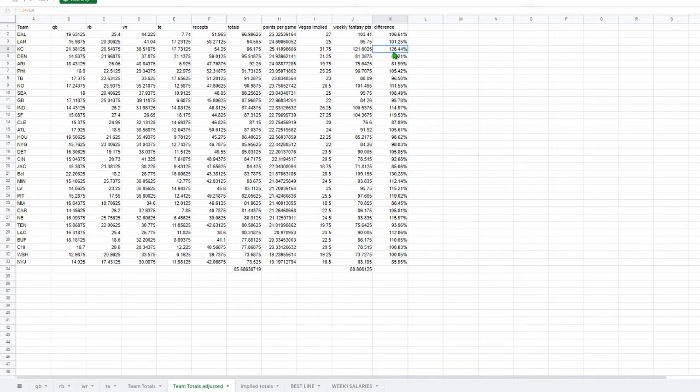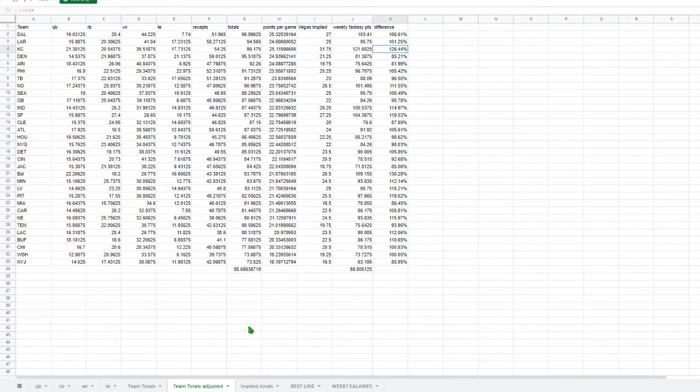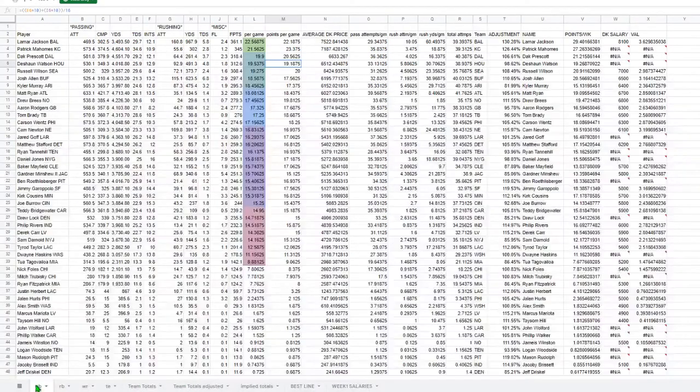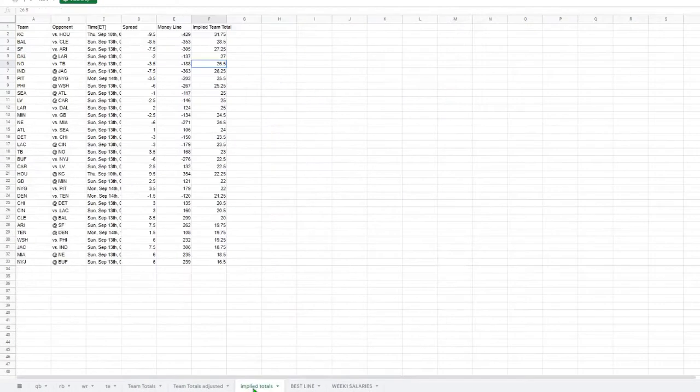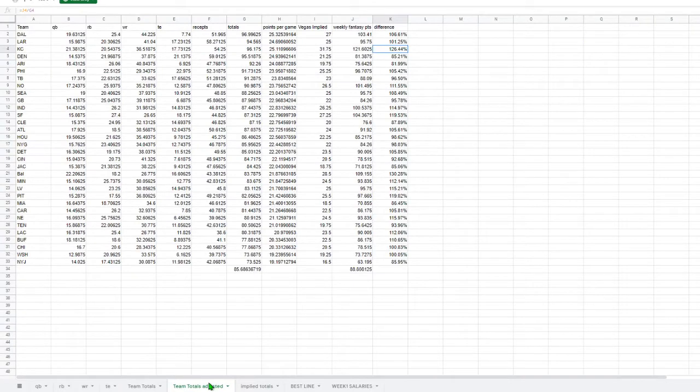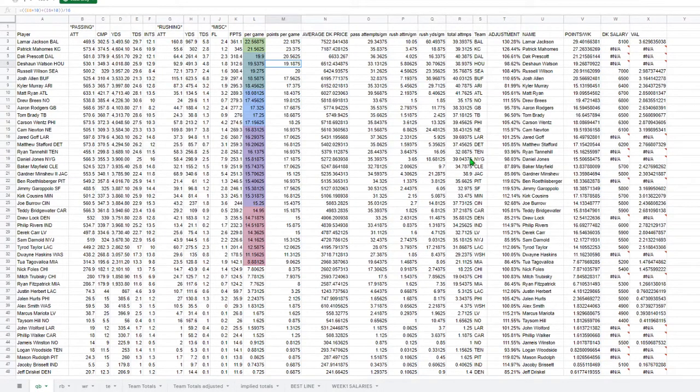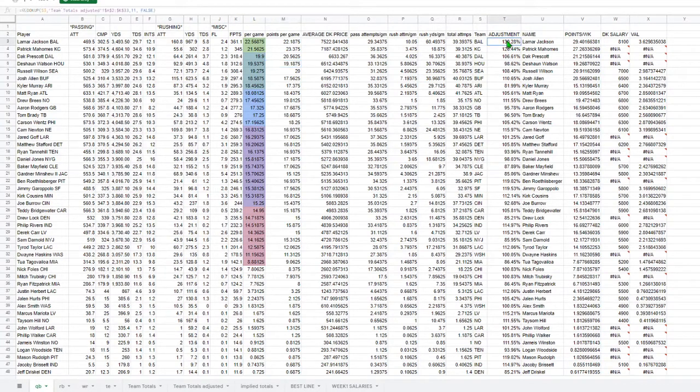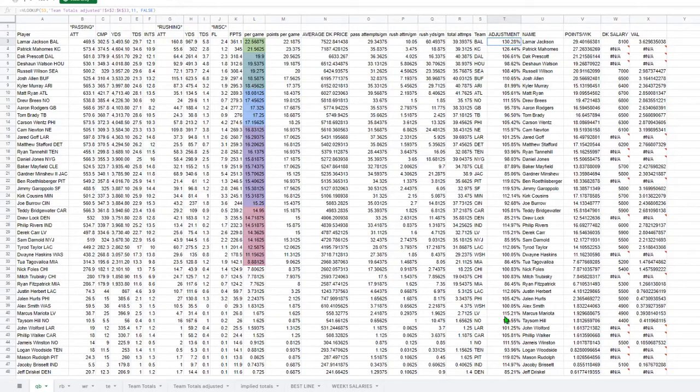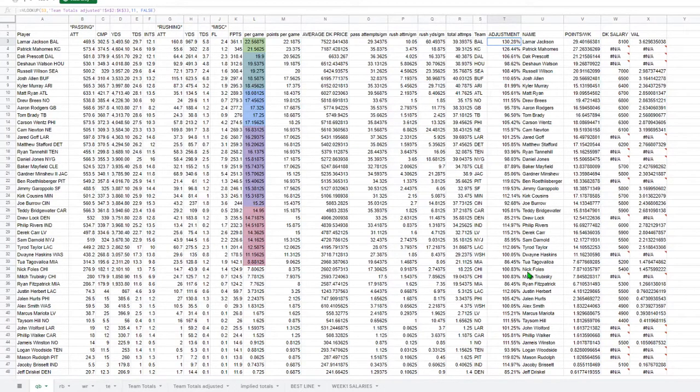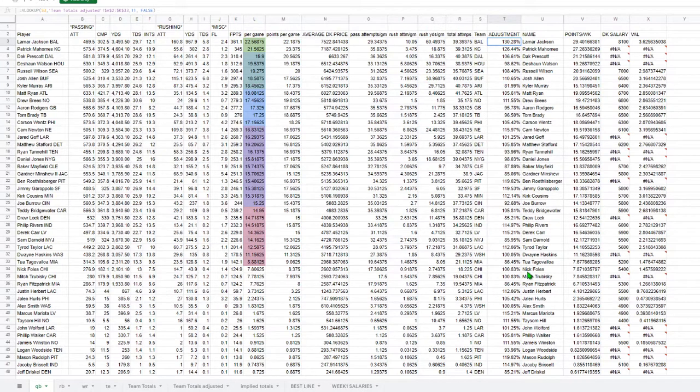So this doesn't take into consideration matchups. It doesn't take into consideration injuries. It doesn't take into consideration a lot of things. But it's just a little something to get you started based on what we're looking at on a yearly and a weekly basis. So once I have that adjustment, I bring that adjustment into each column. And over here, you're going to see the weekly adjustments for each player based on the game conditions, the implied totals, and their averages.